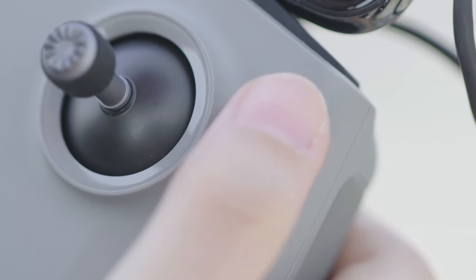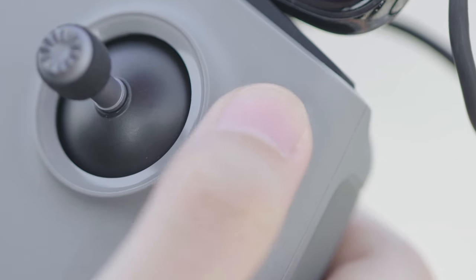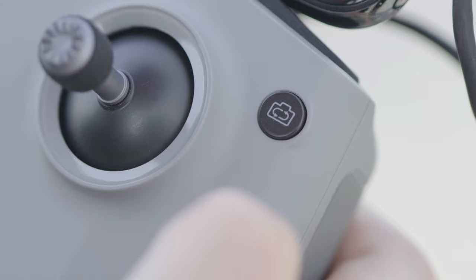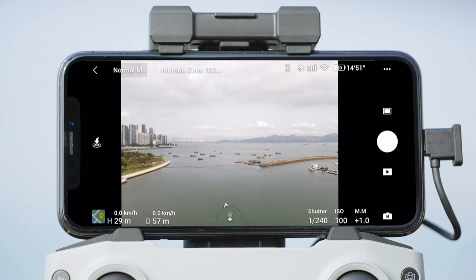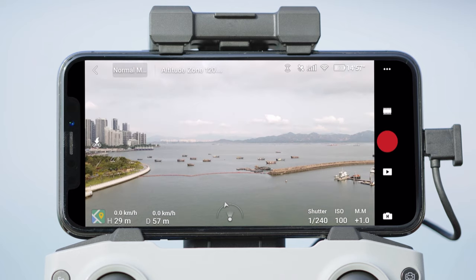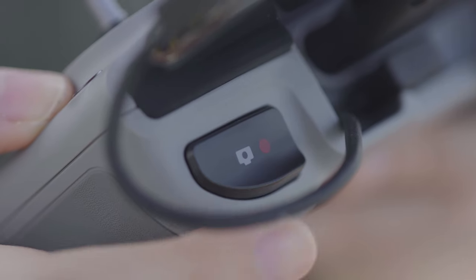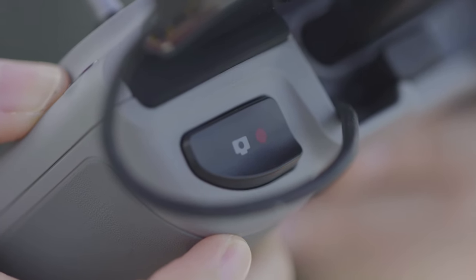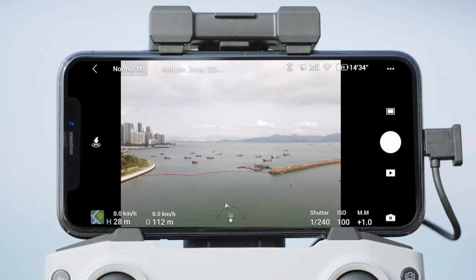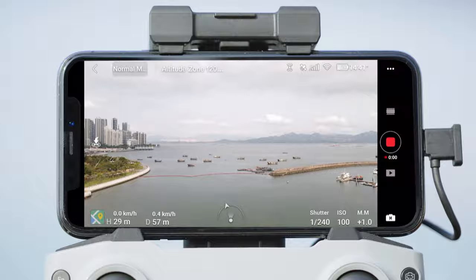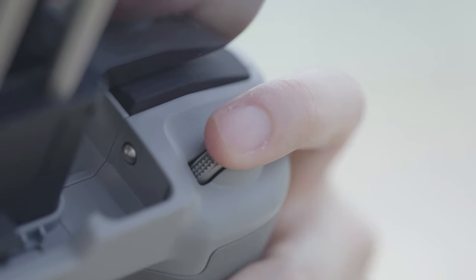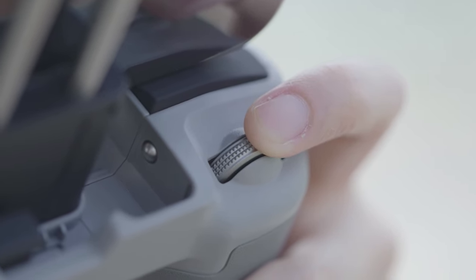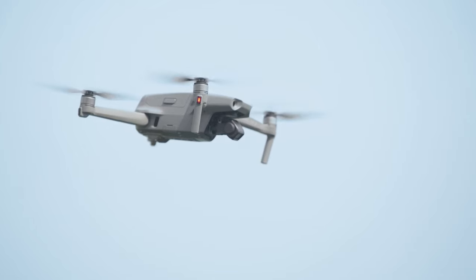Press the photo/video toggle in the upper right corner once to switch between taking a photo or recording a video. Press the shoot/record button at the top to take a photo or record a video. Use the gimbal dial to control camera tilt.